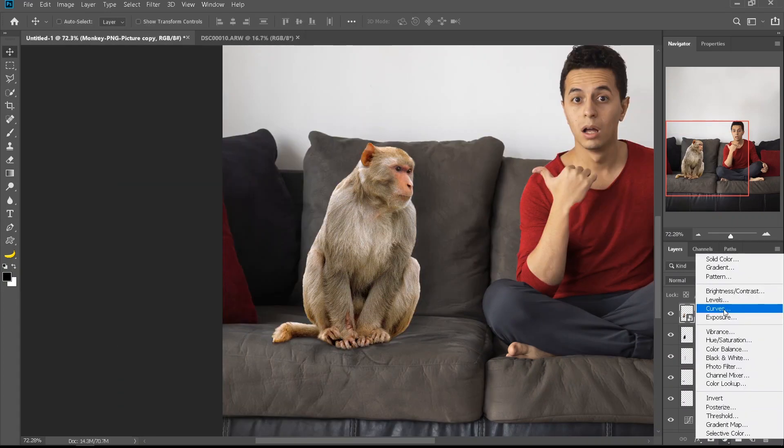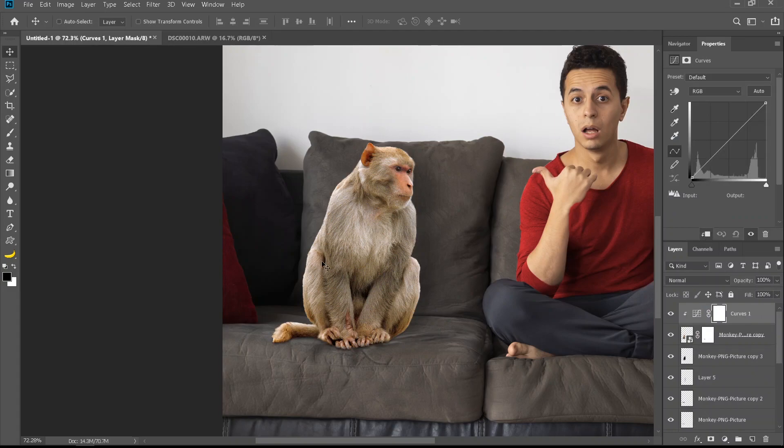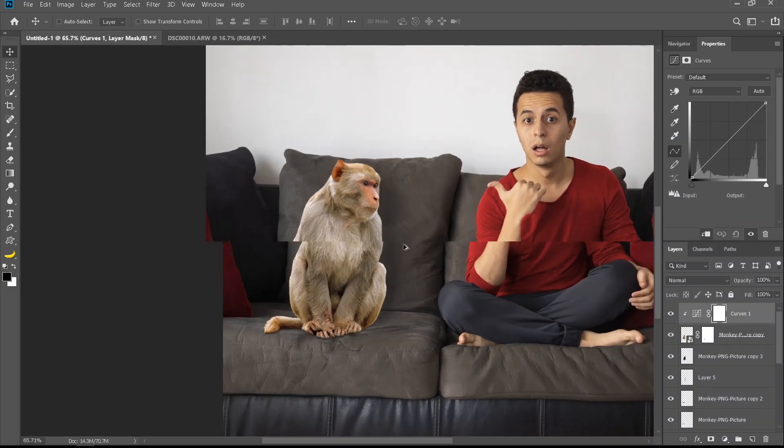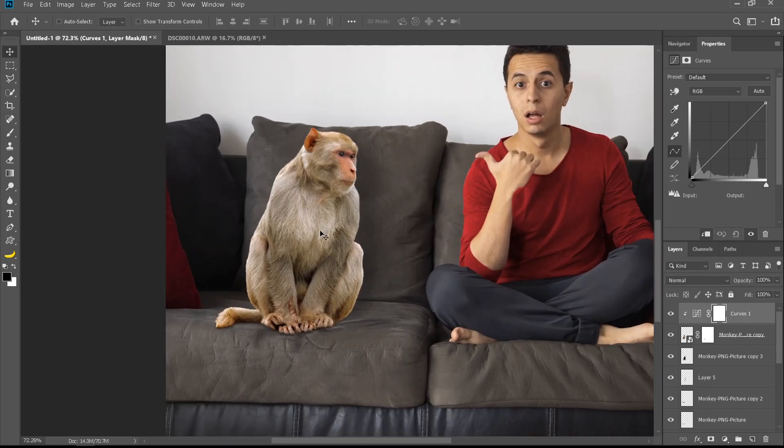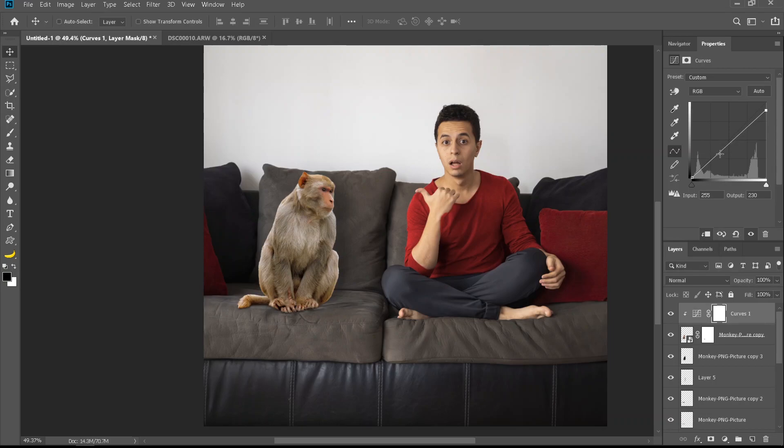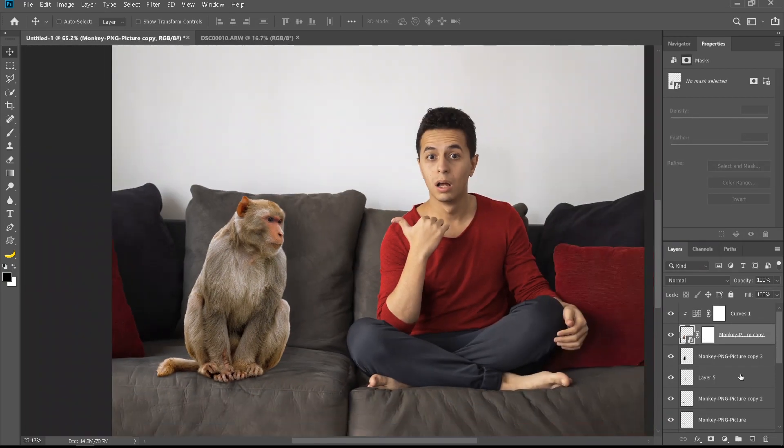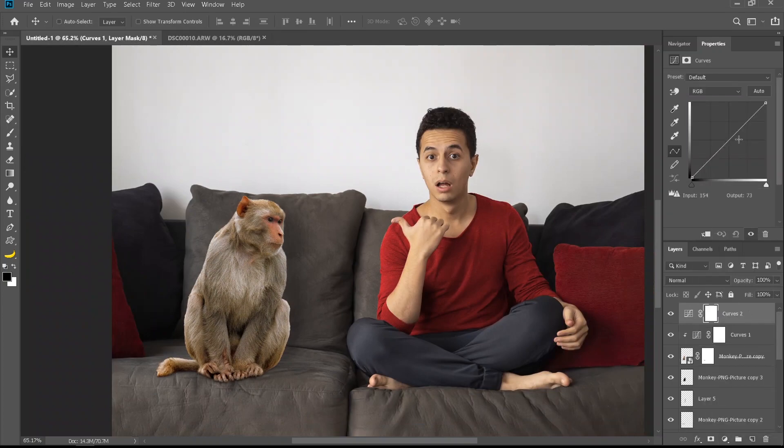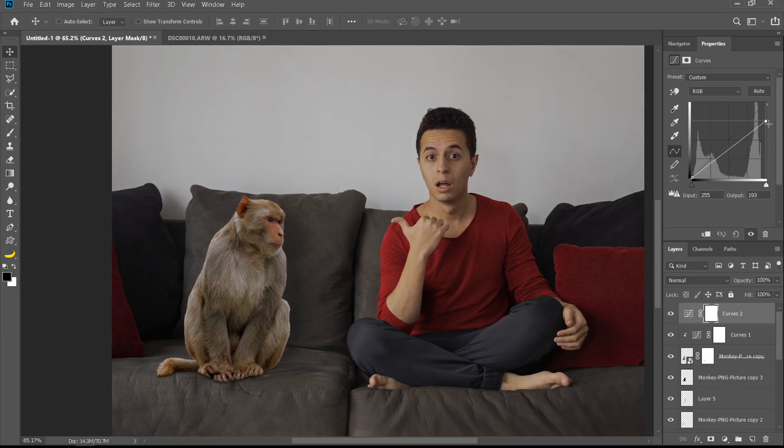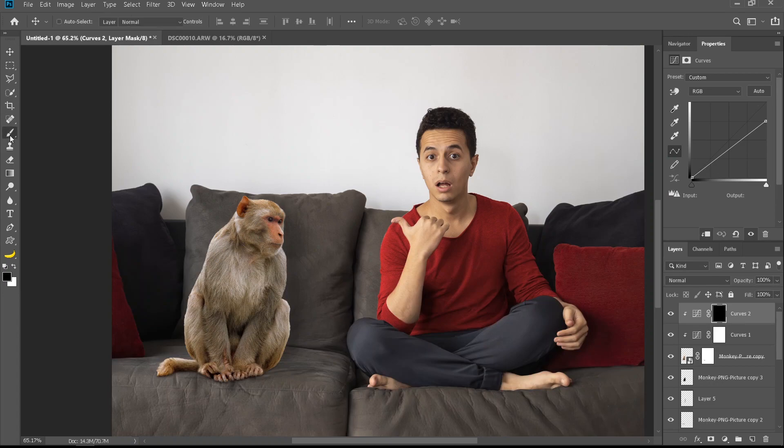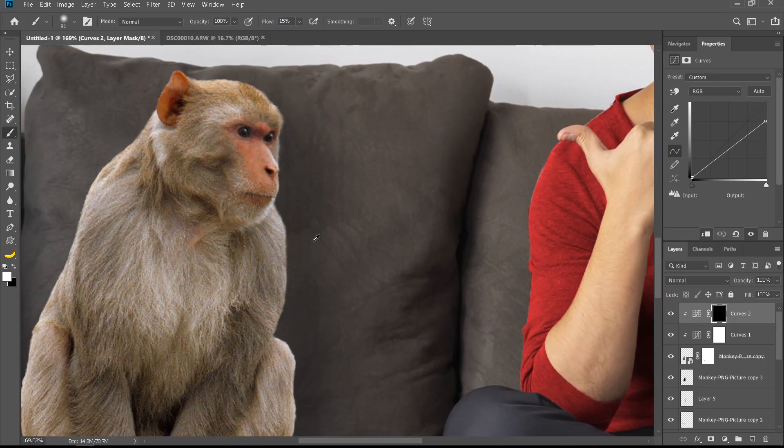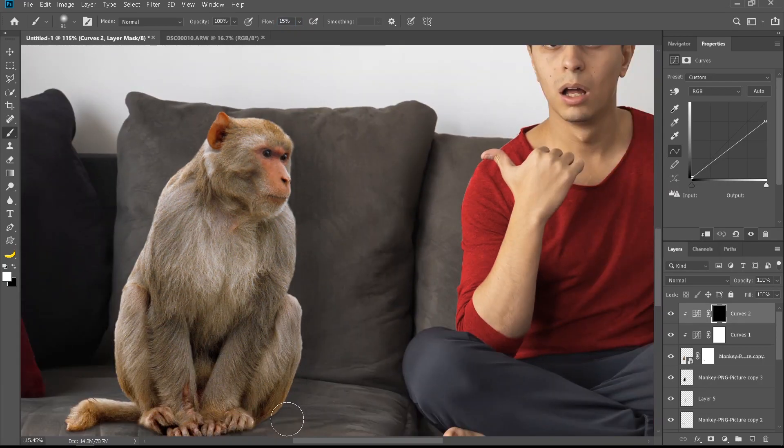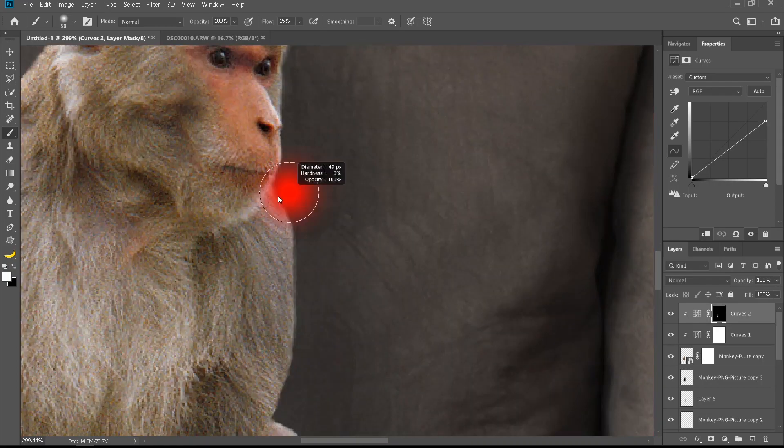Now I'm gonna add a curves adjustment layer. It's time to look at how bright or dark the monkey is. This monkey is definitely too bright for the environment, so I'm just gonna darken it just a little bit. Now it's time to fix the light. I'm gonna add a curves adjustment layer, make it darker, ctrl I, make sure it's linked to the monkey, and using the brush with low flow I'm gonna bring back the darkness on the sides of the monkey where the light should not be hitting.